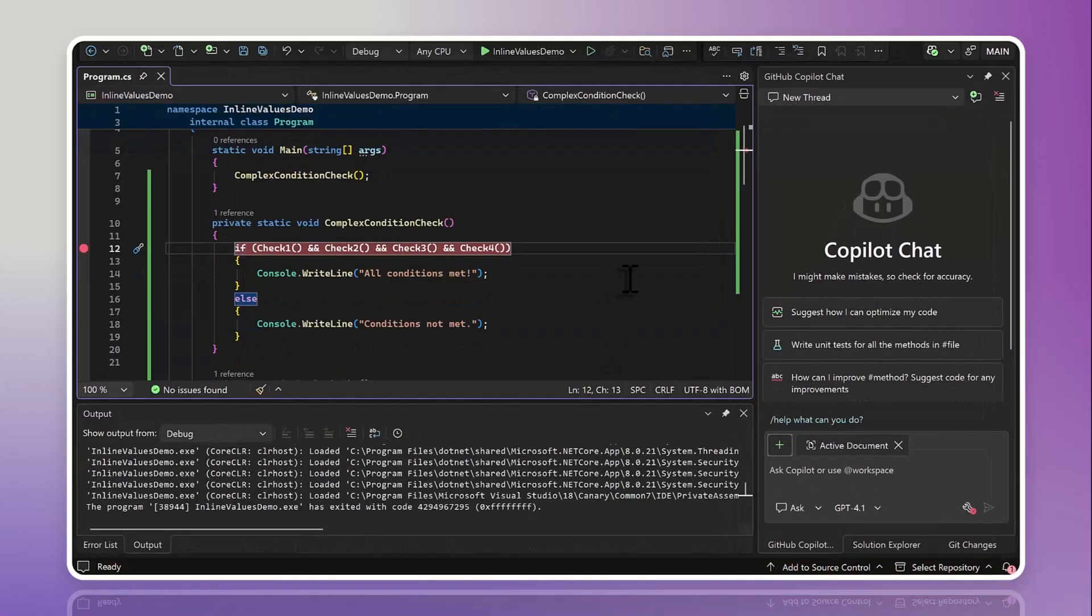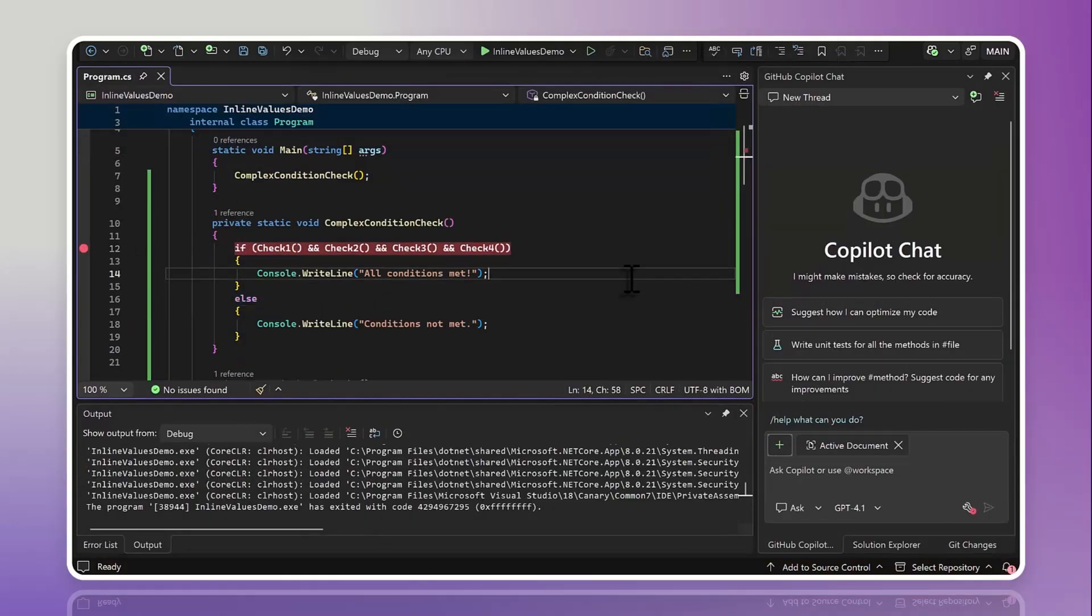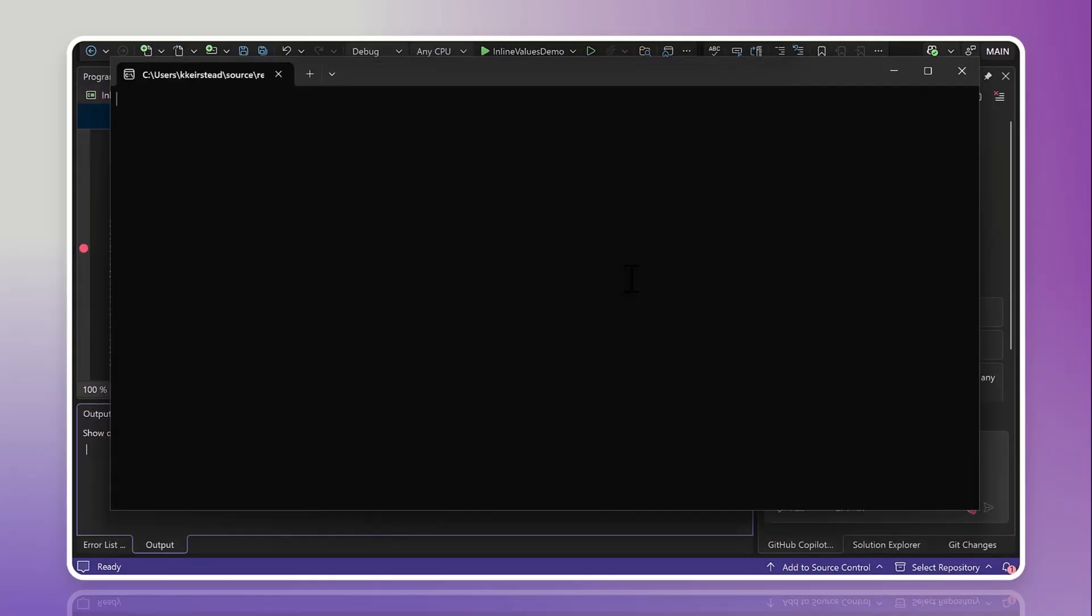But when you're running this code, you won't normally know which one of these methods return false. We could have short circuited on check one, check two, check three, or check four.